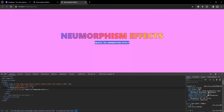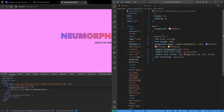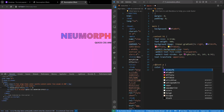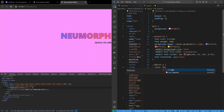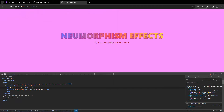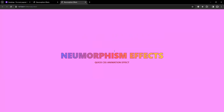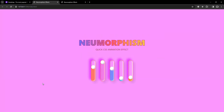The next thing is to fix the p tag styling. I'll copy the gradient approach and paste it for the p tag, just changing the color to a brown one. There you go, we have the brown color now. So the next part we have to work on is the pills.